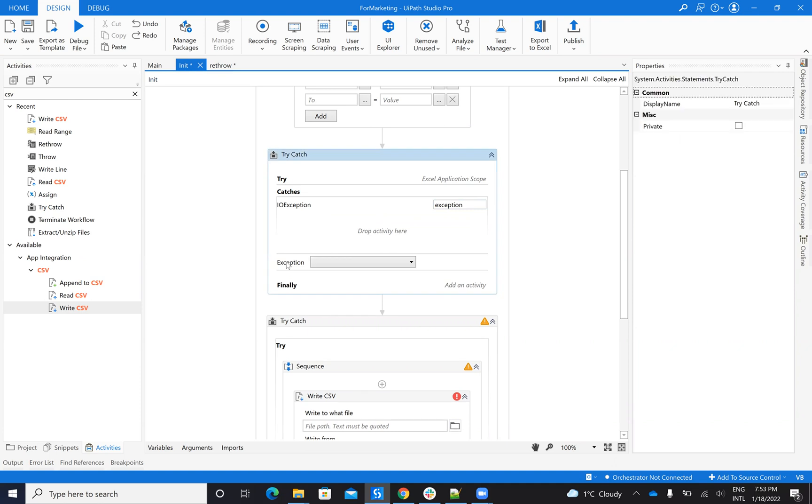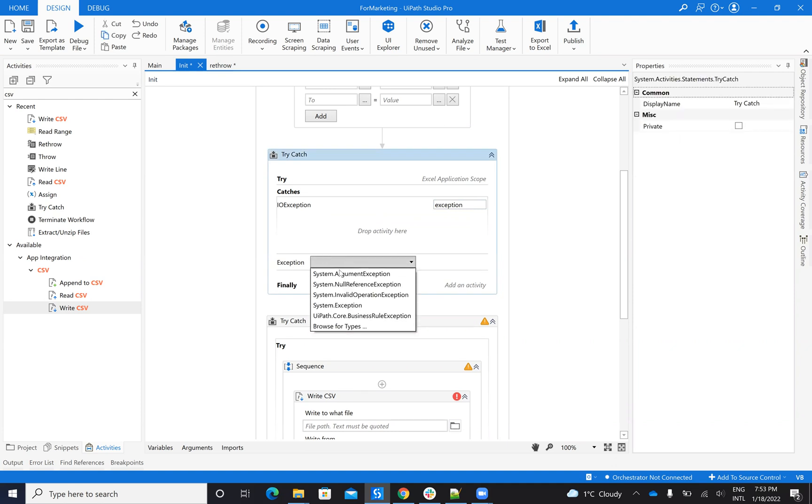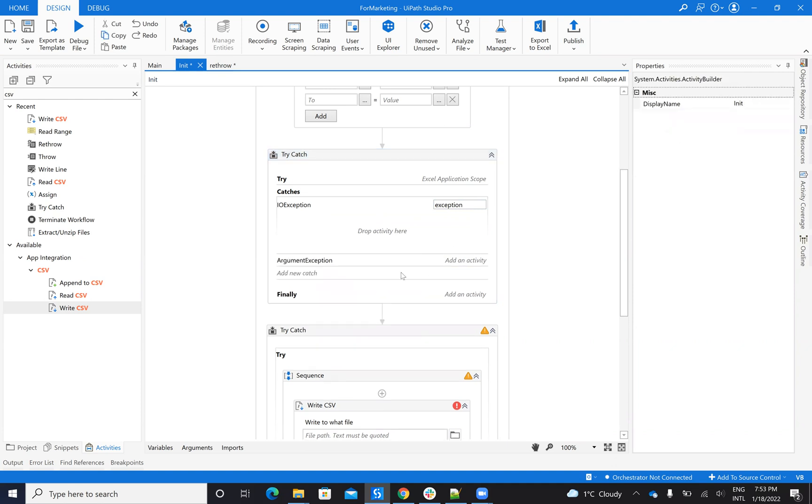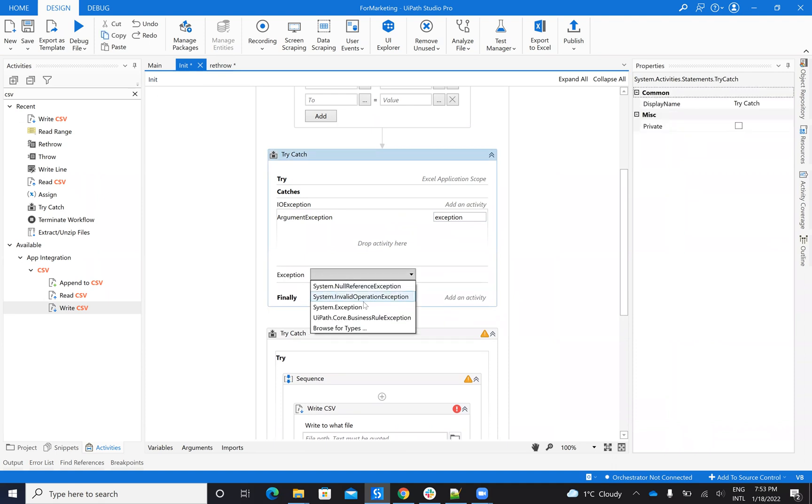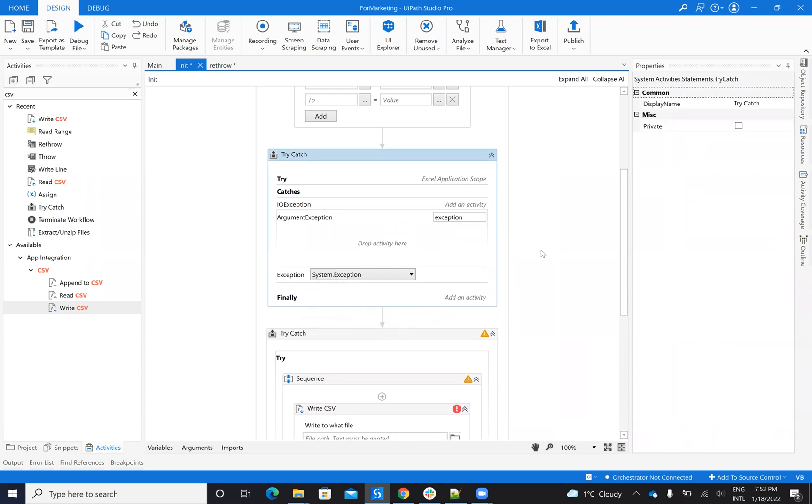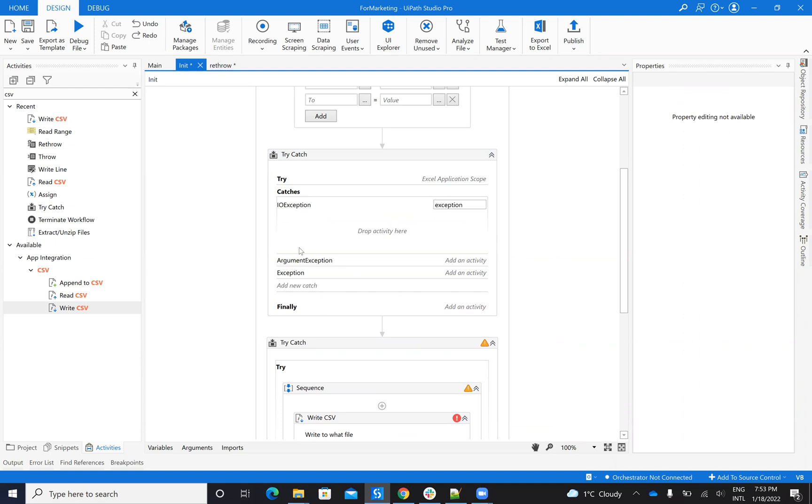Then you can define another exception for argument exception, for example. And then you can define a general exception. Be careful. When you have also a general exception inside of the list of your exception, it should be the last.